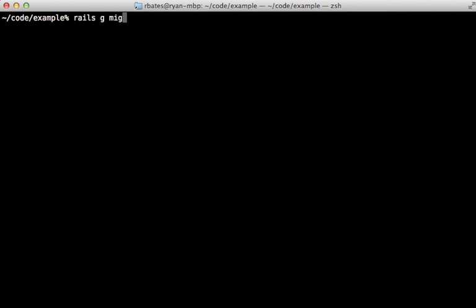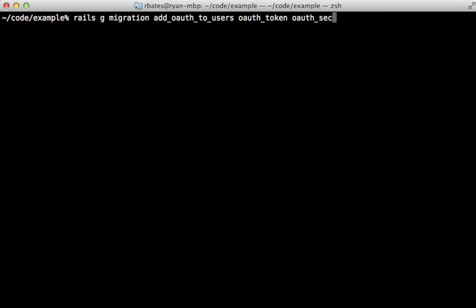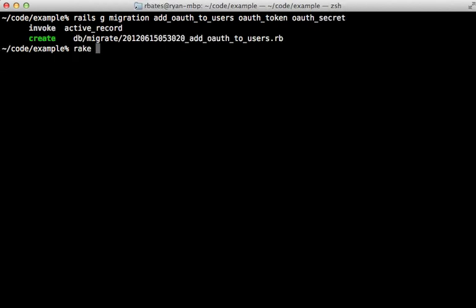So I'm going to generate a migration for adding OAuth to the users table. So let's call it an oauth_token, which is a string value and an oauth_secret, also a string. And then I'll migrate the database to add those two columns to the users table.